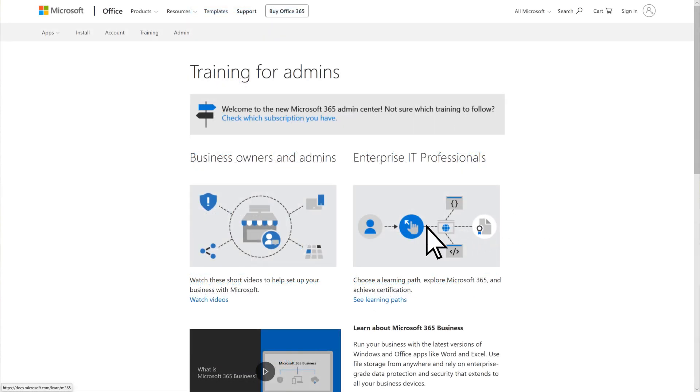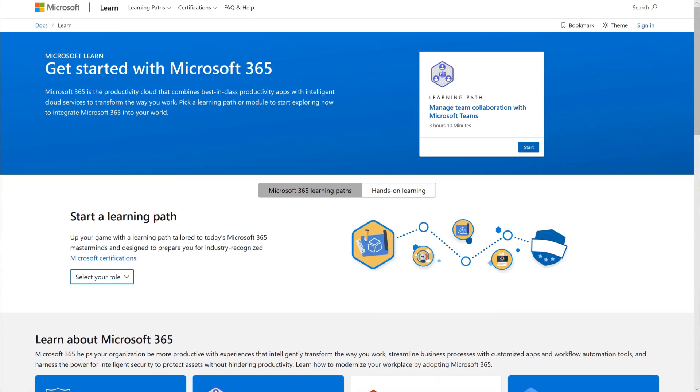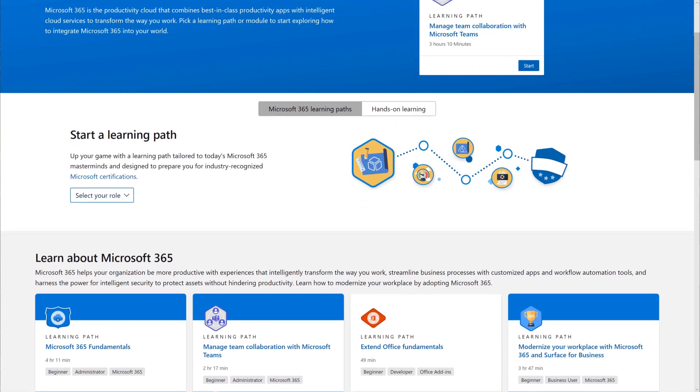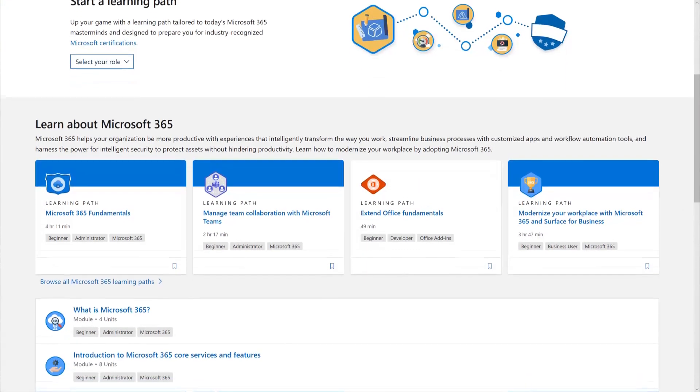Or choose Enterprise IT Professionals if you have a larger business or enterprise subscription. Here you'll find learning paths about Microsoft 365 for enterprise and related features.